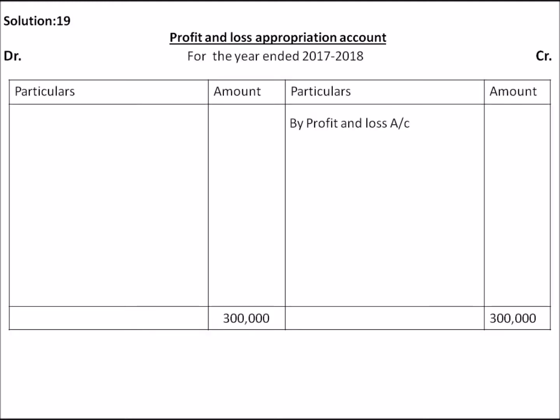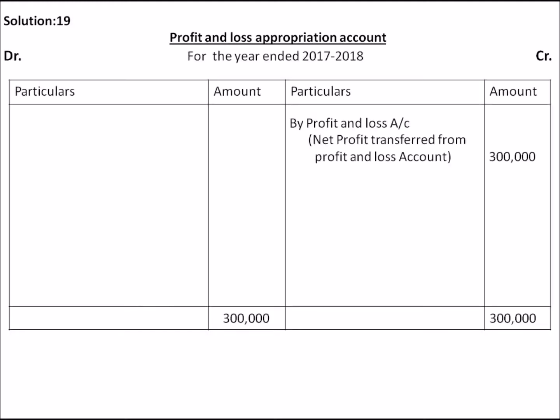Also prepare the Profit and Loss Appropriation Account for the year. We will prepare the Profit and Loss Appropriation Account, then pass the entries. Profit is Rs.3,00,000.